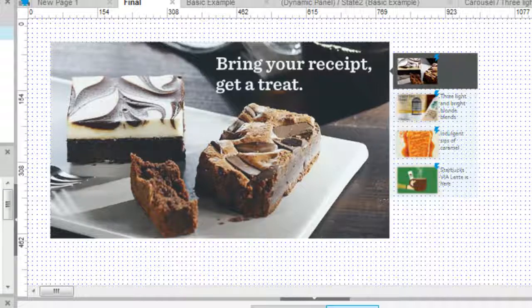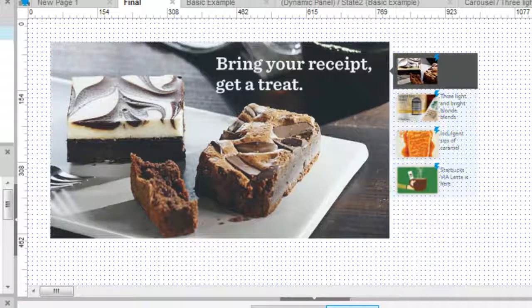A dynamic panel can contain one or more states, and each state can contain any number of widgets.